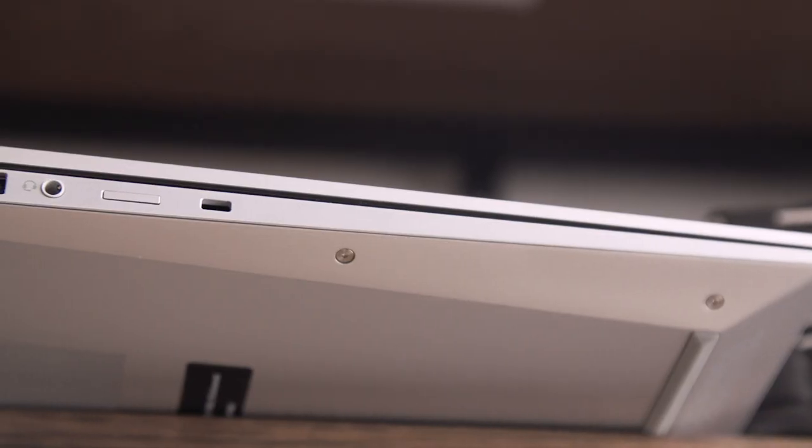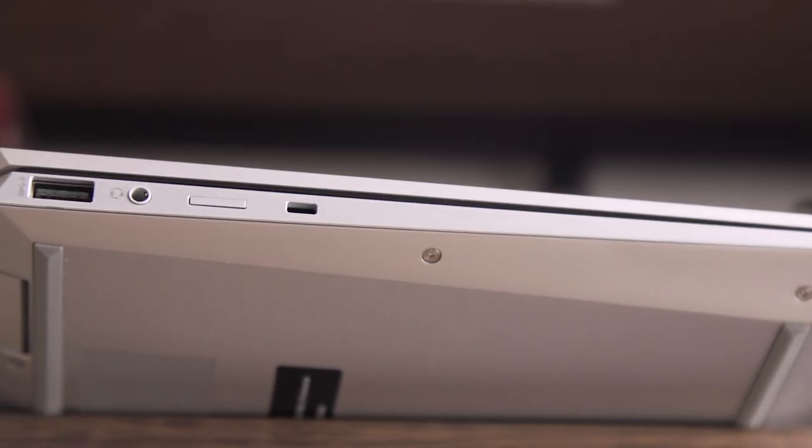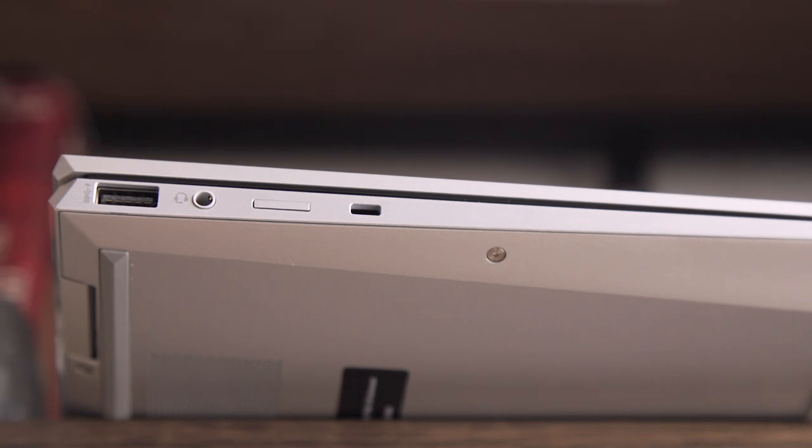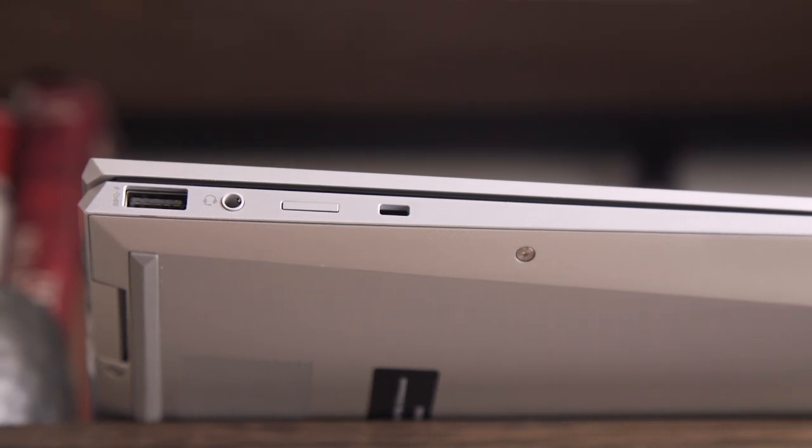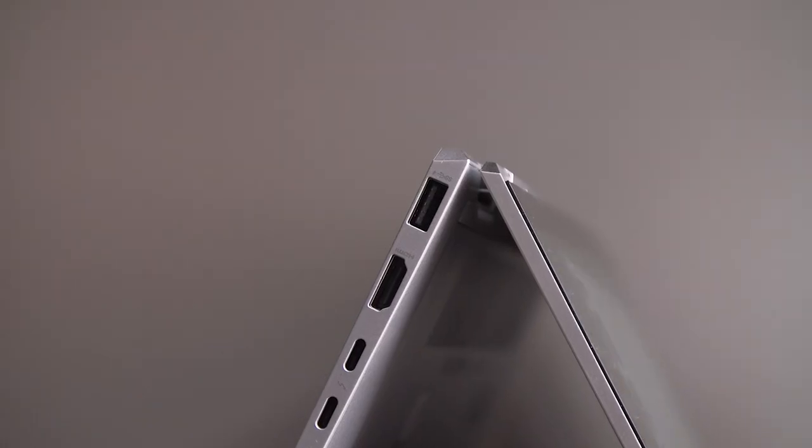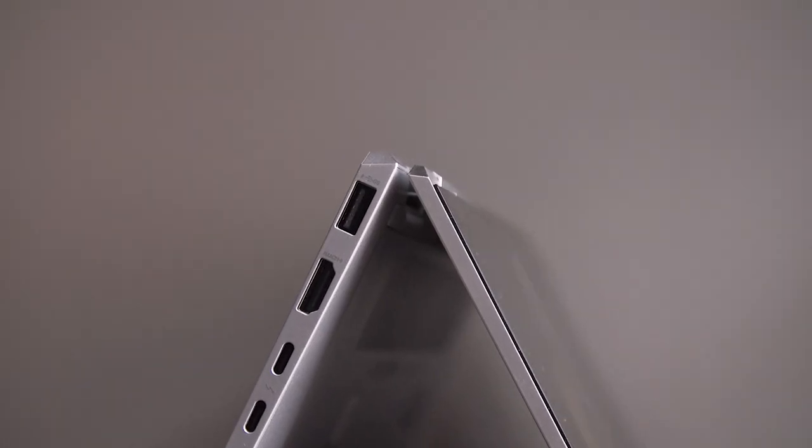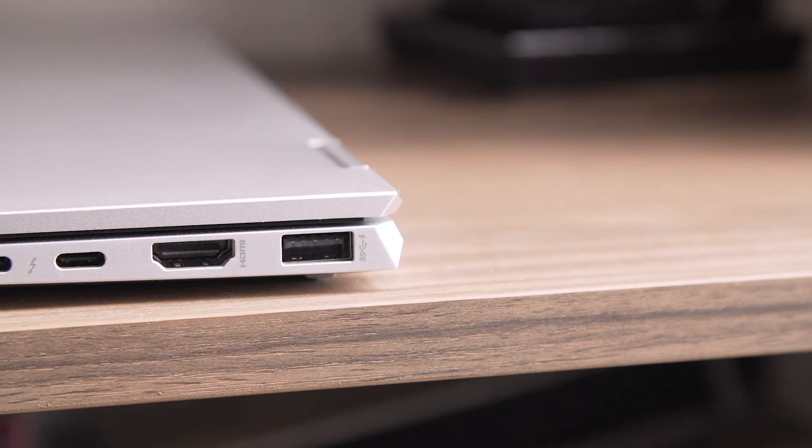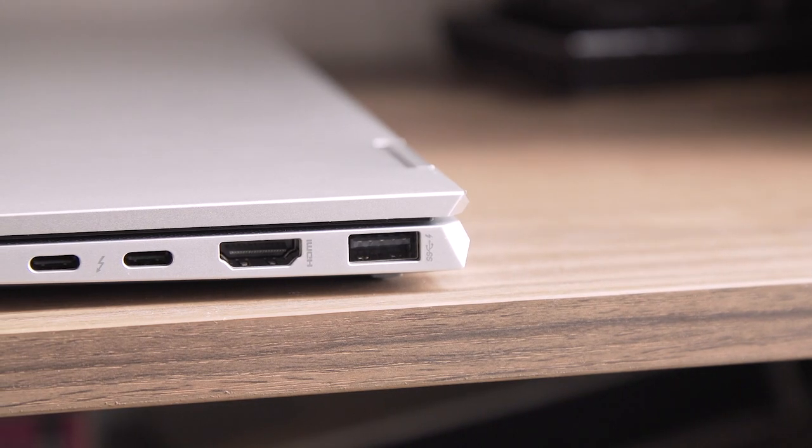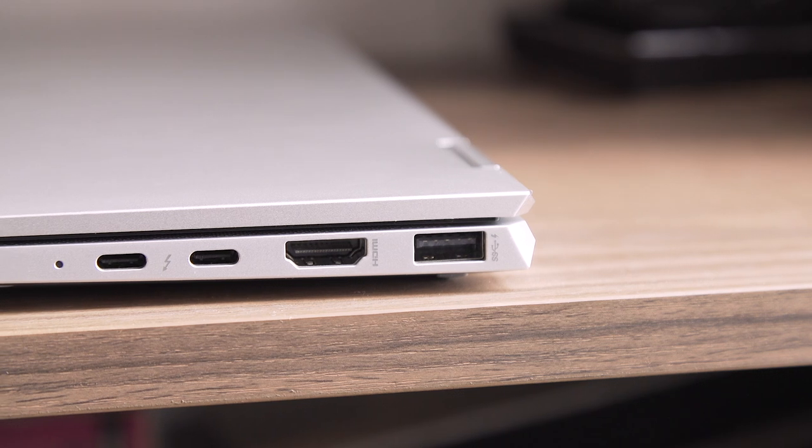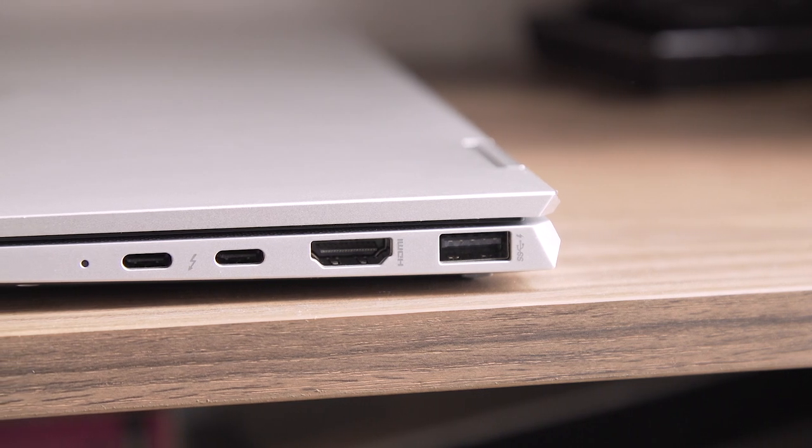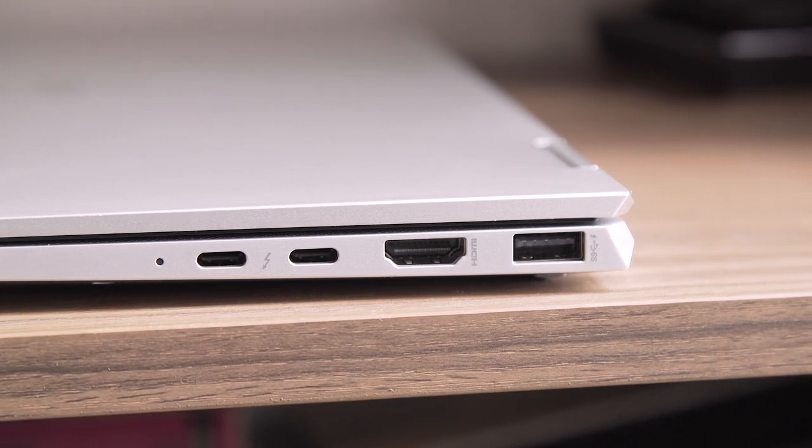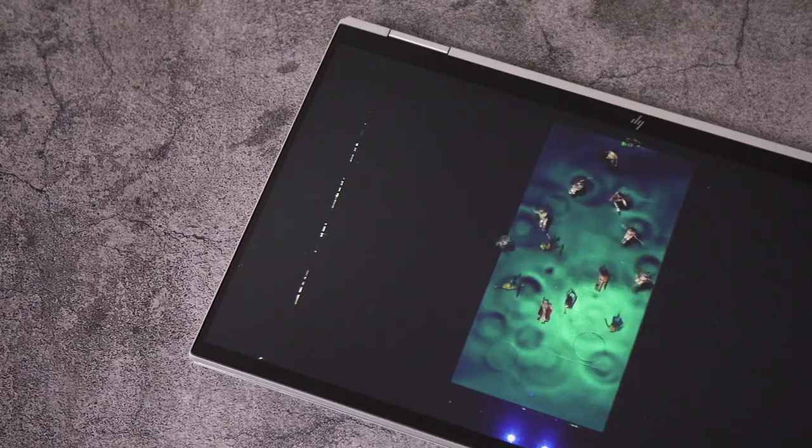Since it's meant for a business user, the EliteBook 1040 comes with a generous array of ports, including two USB-A slots, an HDMI socket, a microSD card reader, and a headphone jack. There's also a pair of Thunderbolt-friendly USB-C ports, which you can use to charge the device on the right edge, although having one on either side would've been a bit more convenient.